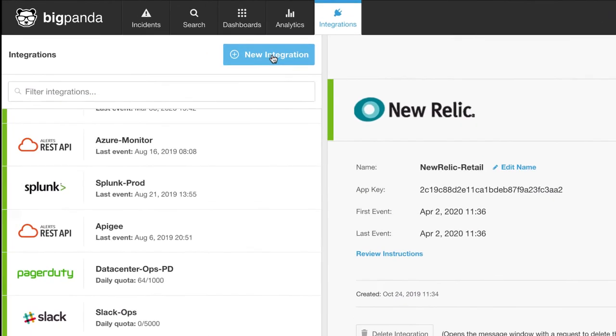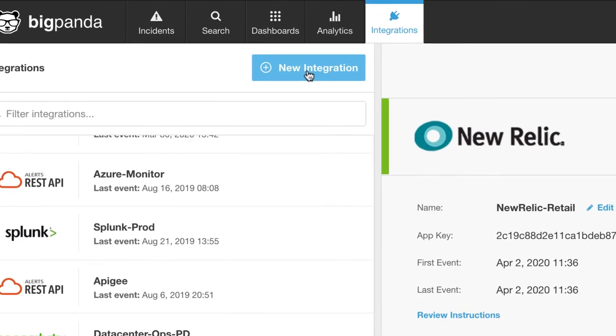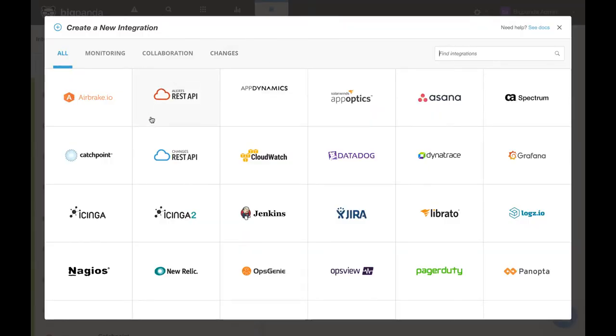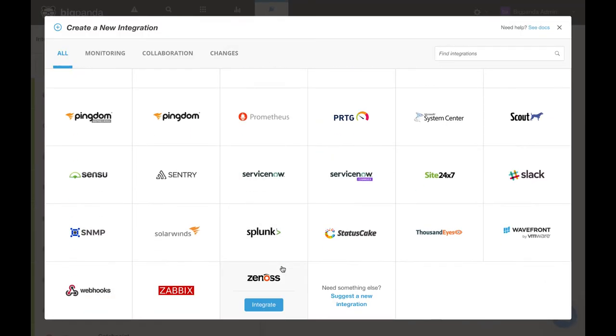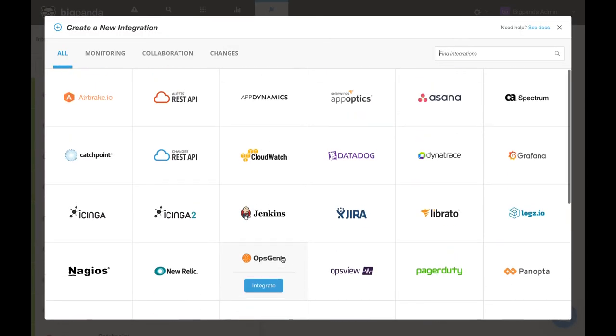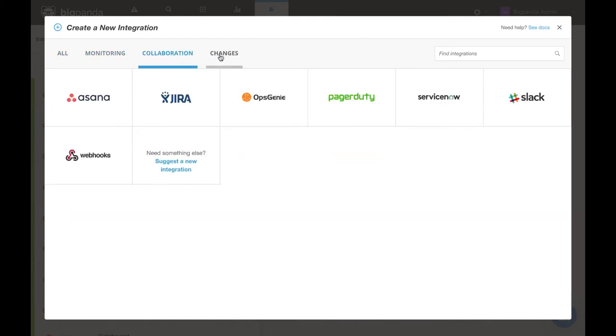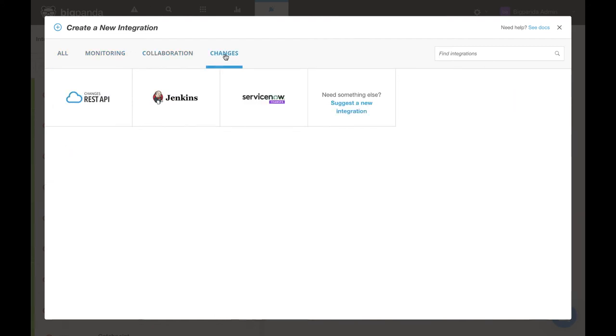To start a new integration, simply select this button here and you will be presented with all of our available out-of-the-box integrations. The tabs here at the top will filter down the integrations by monitoring, collaboration, and changes.